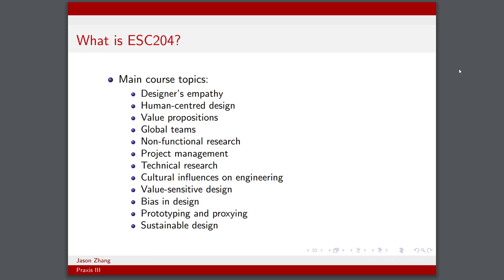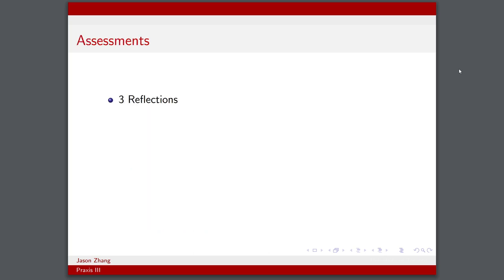As you can see, it's more focused on applied practices in engineering design, and less focused on the technical details or theory. It's more just to help us get a practical sense of what we need to understand when doing design work.